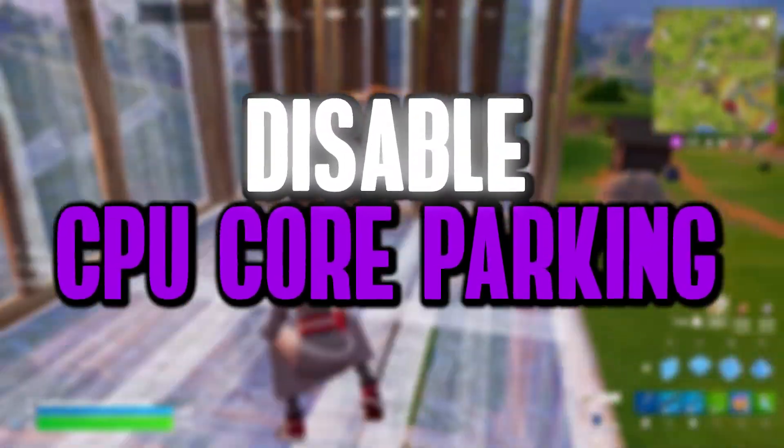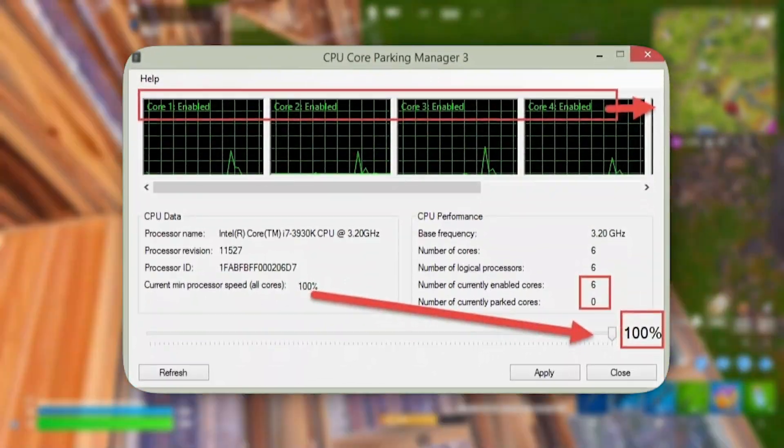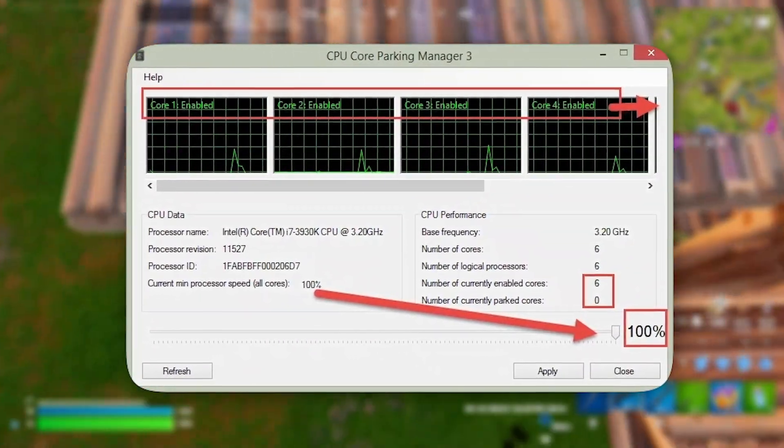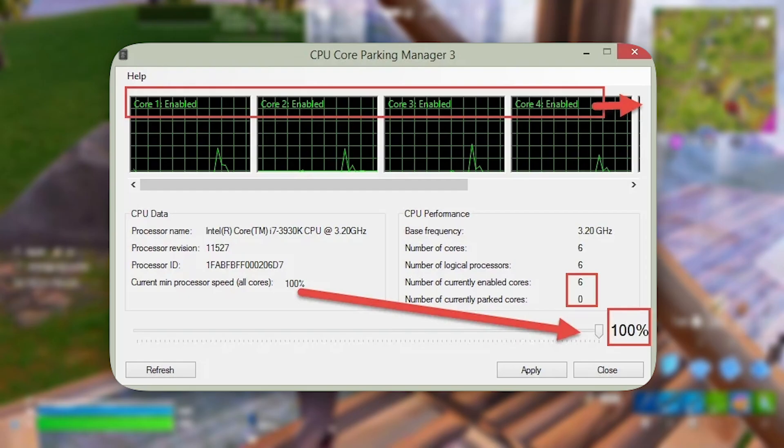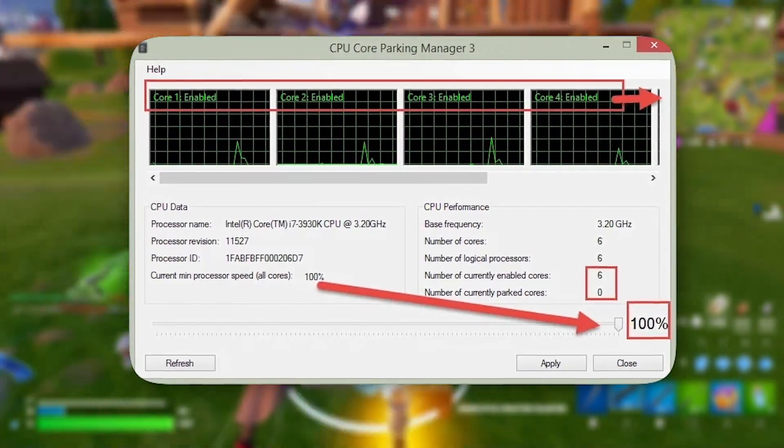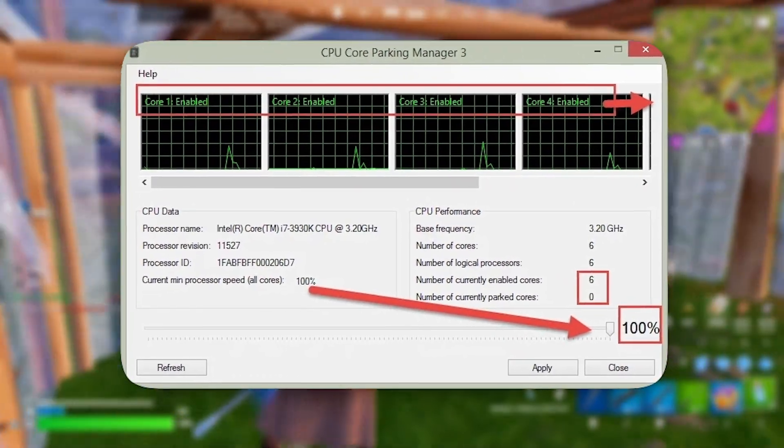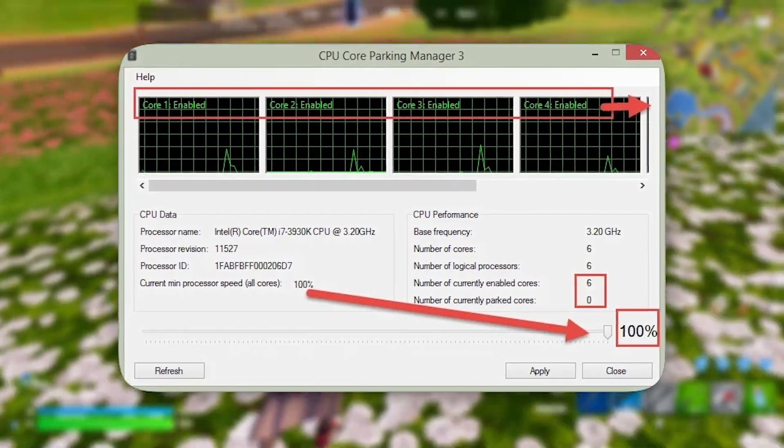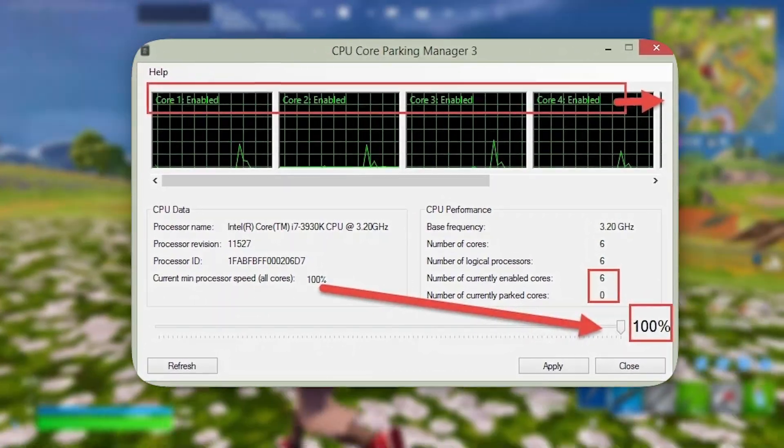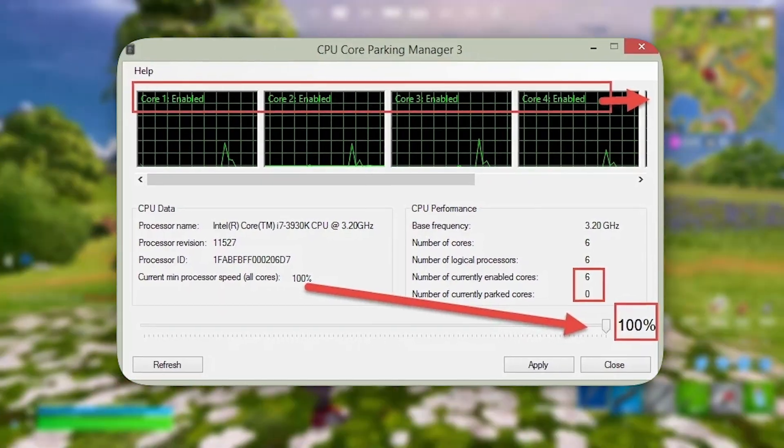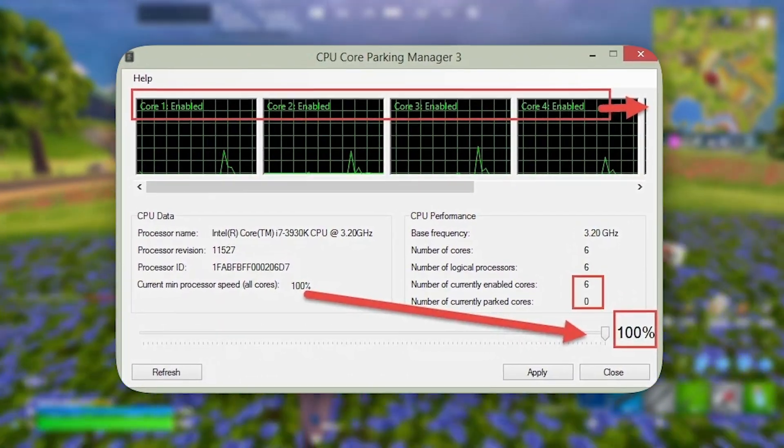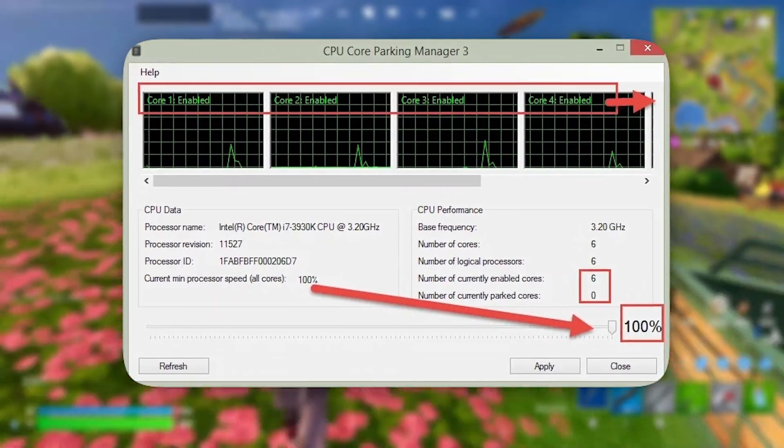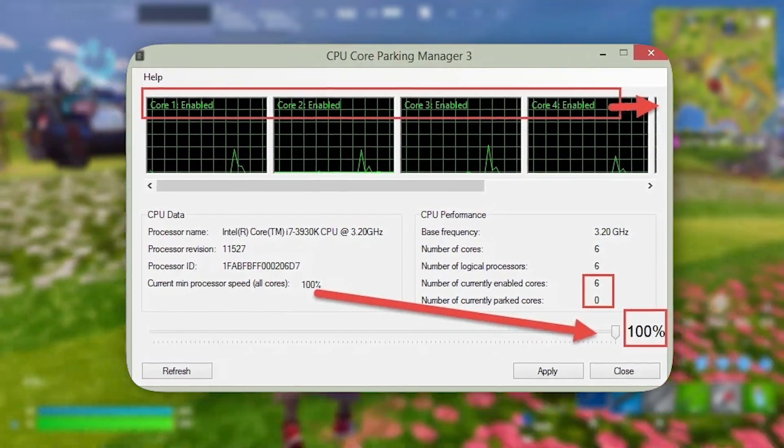Let's move forward and turn off CPU core parking. Windows has a built-in feature that disables some CPU cores when the system isn't heavily loaded, mainly to reduce power consumption and keep temperatures lower. While helpful for saving energy, this can limit your CPU's performance in gaming scenarios. Disabling core parking ensures all CPU cores stay active, giving your system better multitasking power and smoother in-game performance.